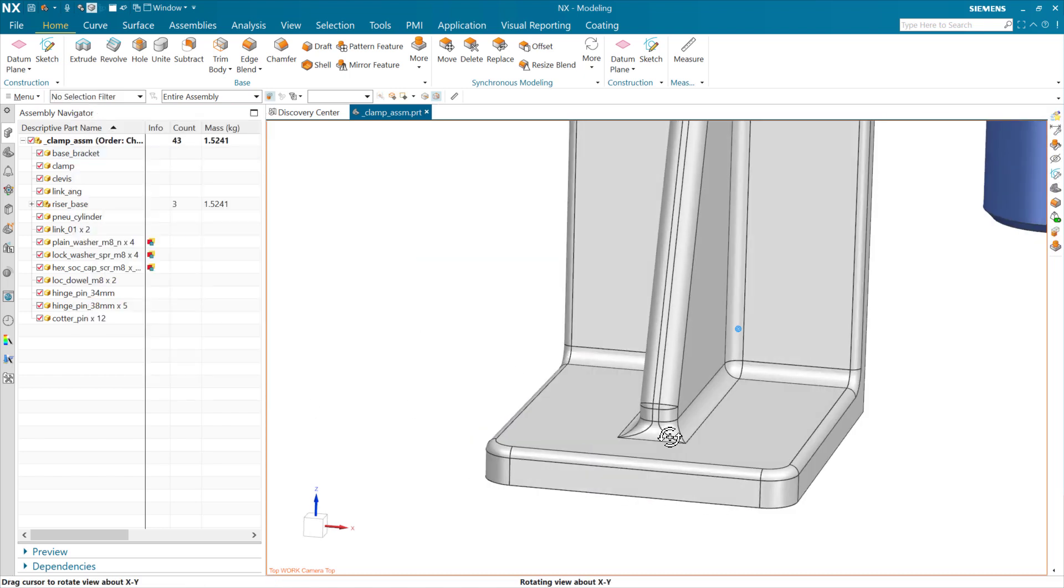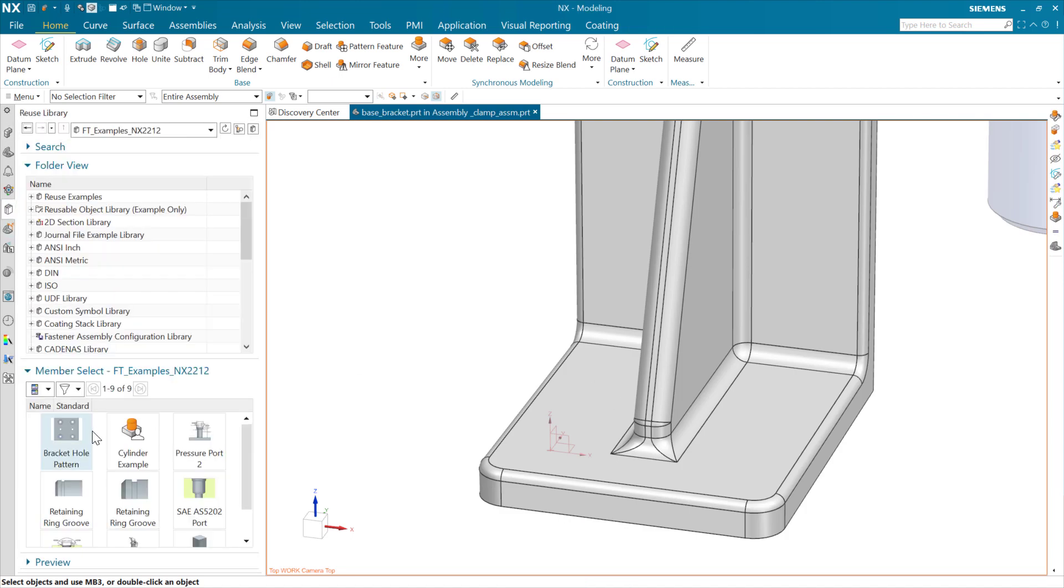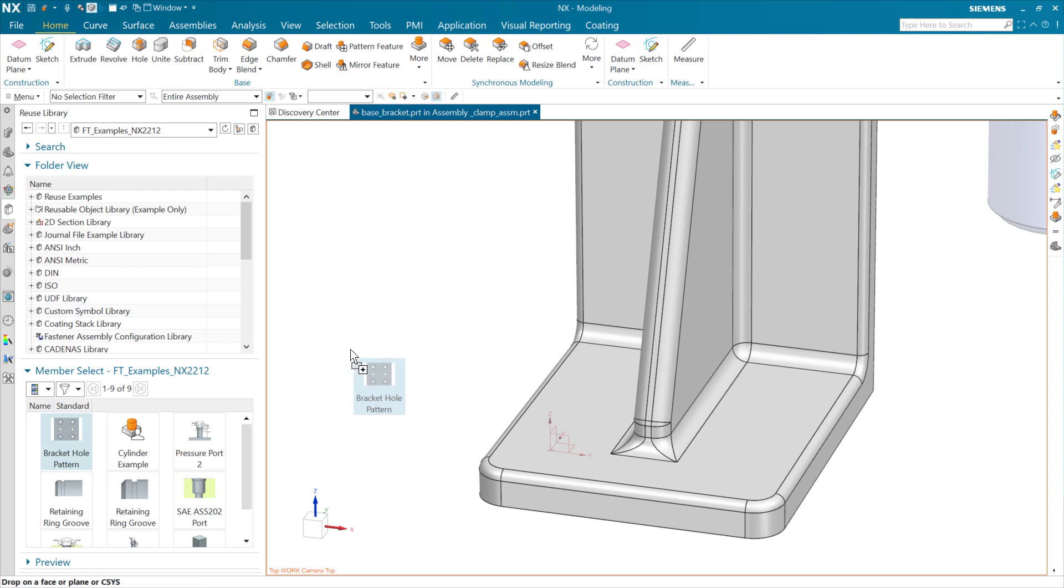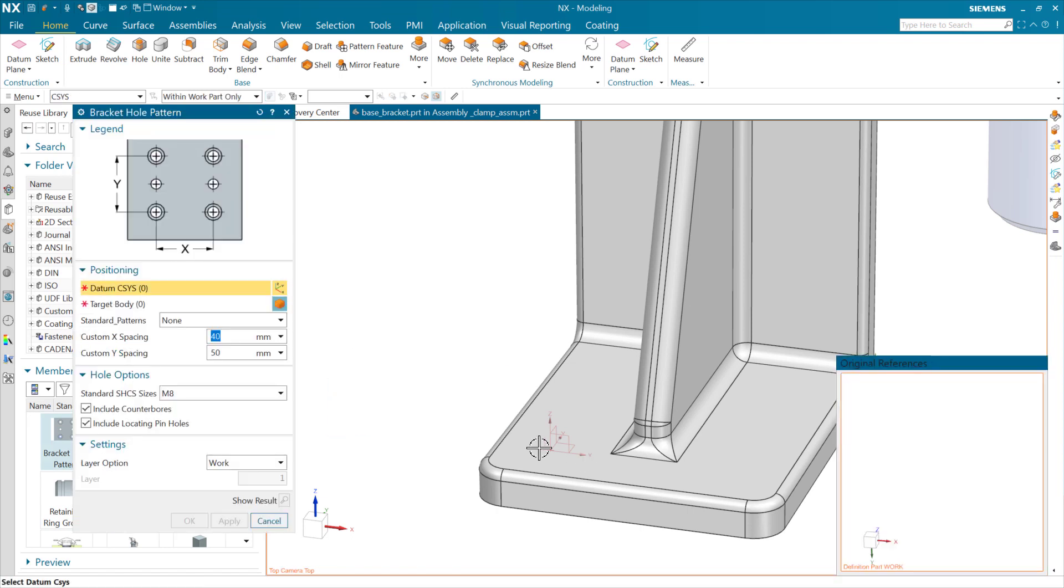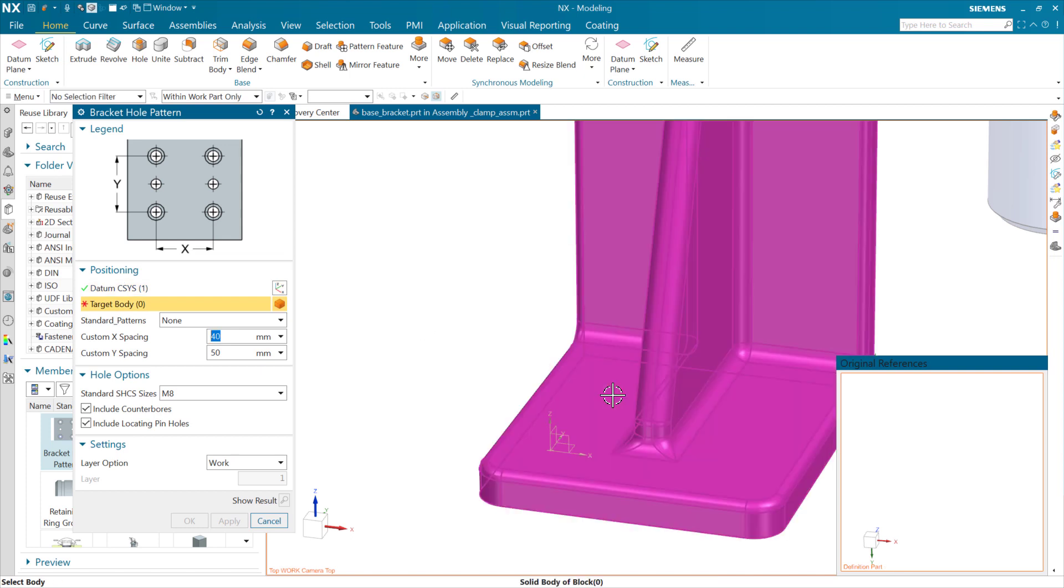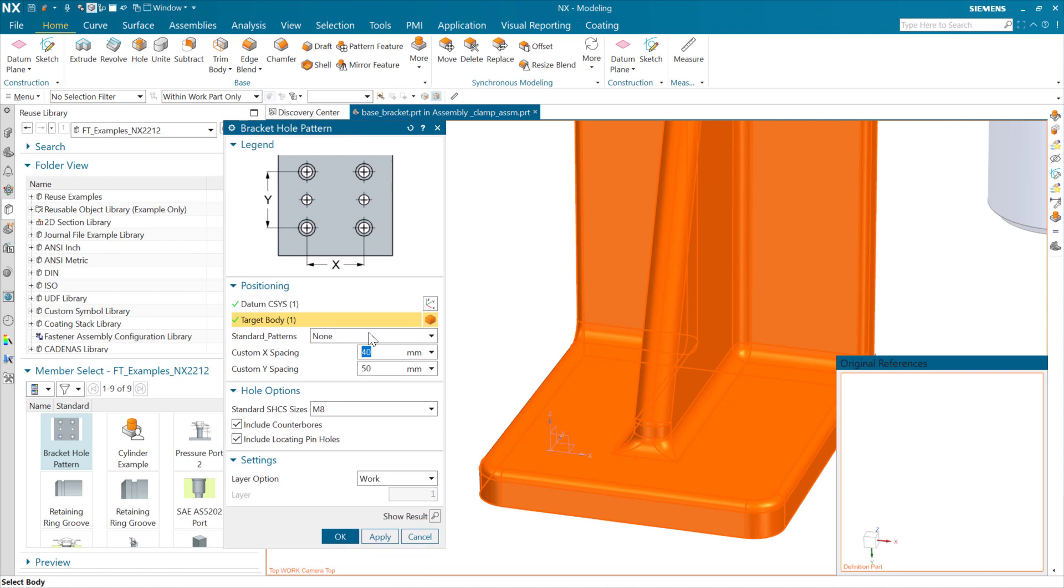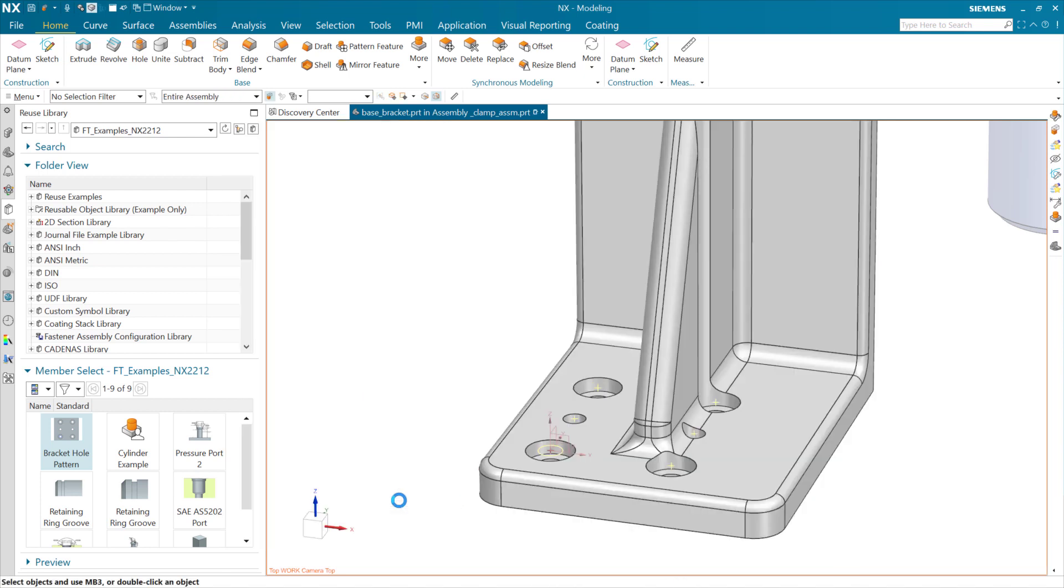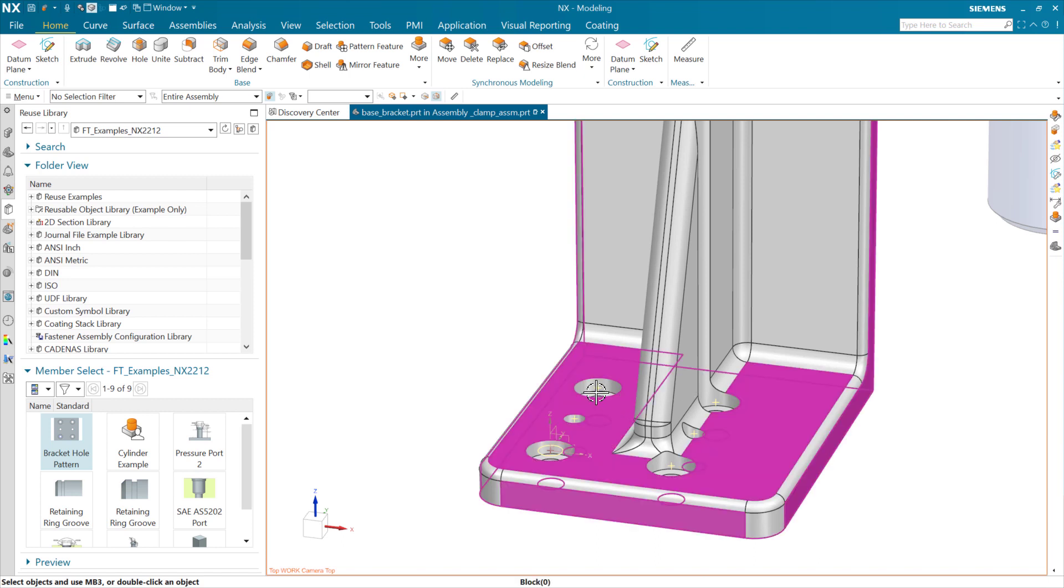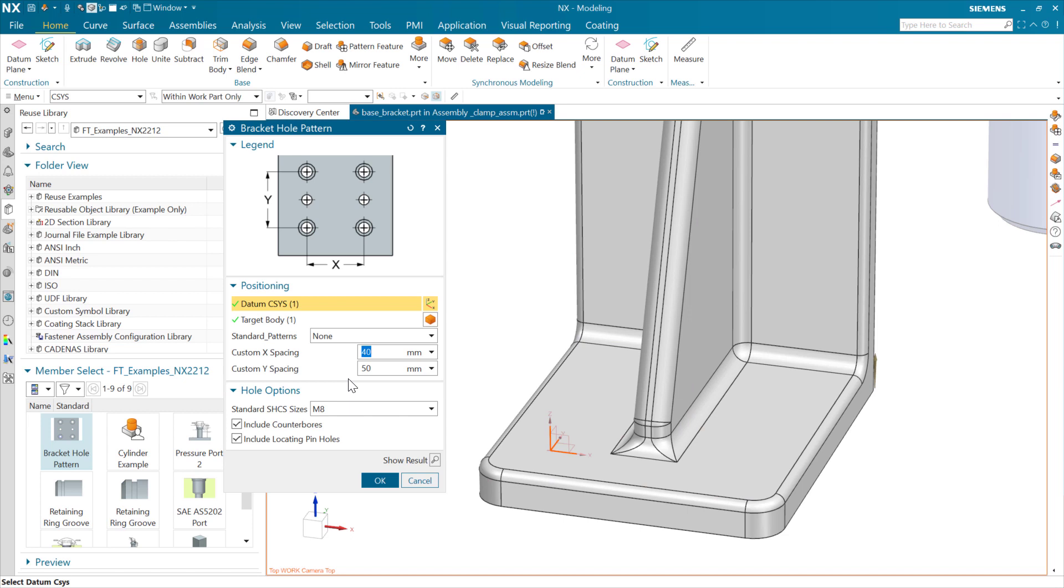We might want to put one of these down here at the bottom here as well, for instance. So I might make this the work part out there. And again, from my reuse library, I could grab, for instance, a bracket hole pattern and bring out that hole pattern and use this to instantiate it. So I'm going to locate it there with that guy and attach it to this body. And in this pattern, you can see what we have here are the ability to do custom spacing like this with 40 by 50 pattern. And we can go ahead and take a look at that one. That's going to look like that, which is not exactly what we're after.